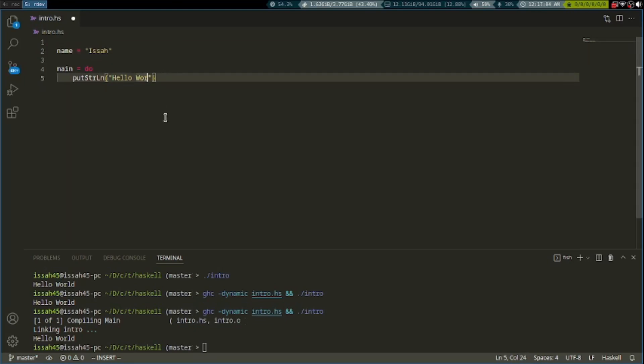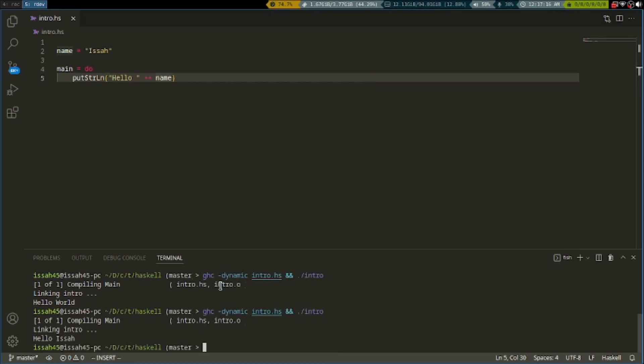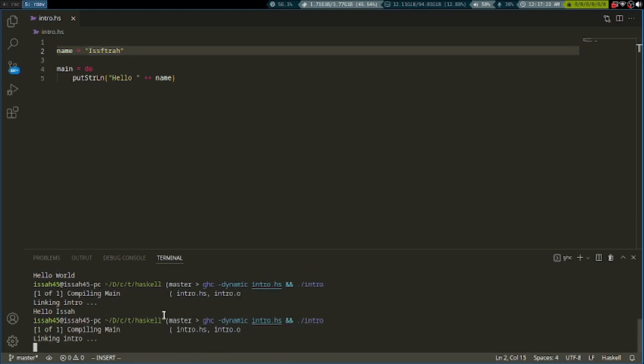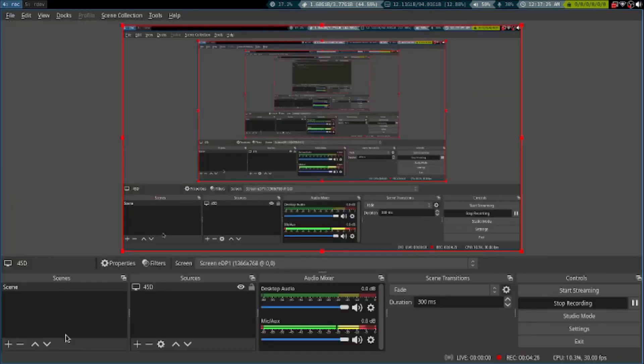If you want to join a string with a variable, we write plus plus. So it's "hello" plus plus name. If we change this variable, it changes in here as well.